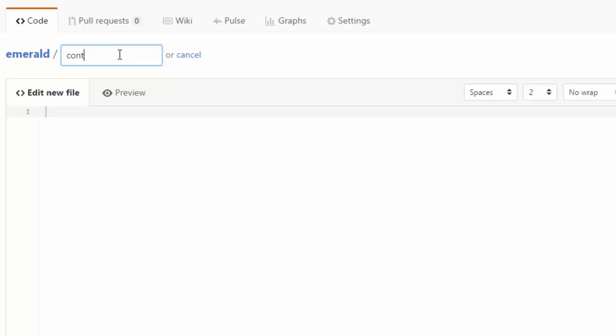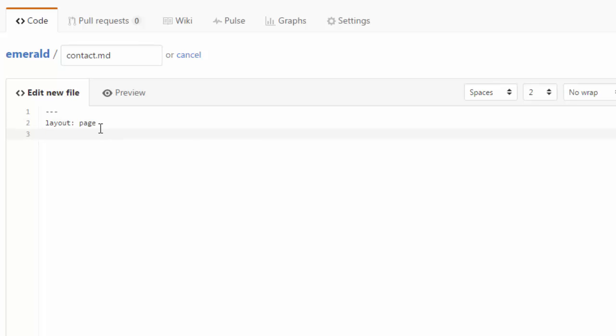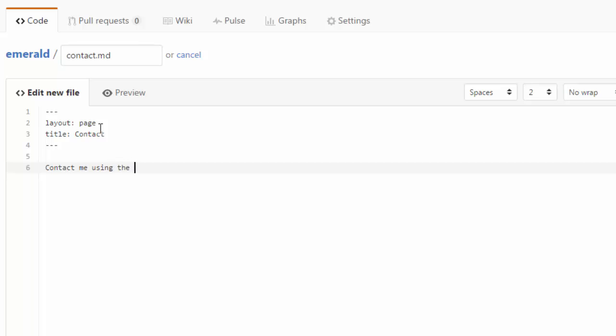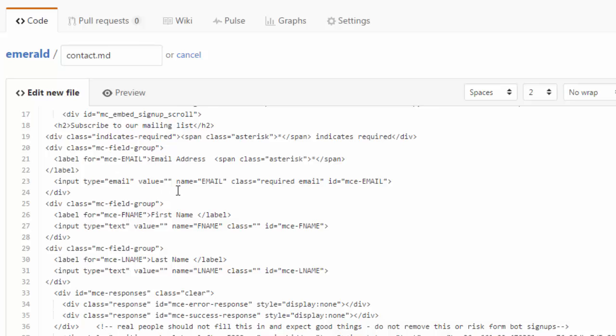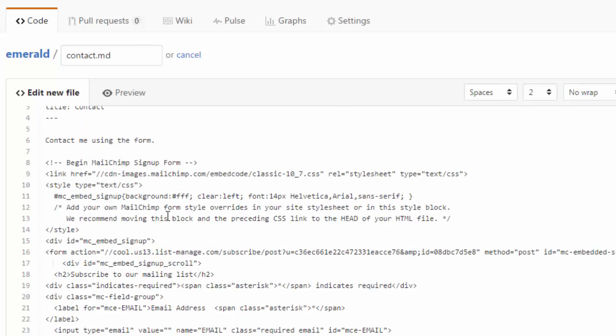Called contact.md - that's Markdown. I need YAML front matter. You should mention which layout it should use using page layout. Permalink - no permalink necessary. Title is important. Contact. And in the front matter - Contact me using the form.